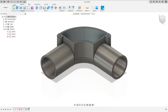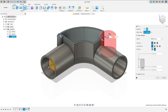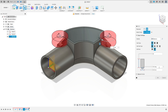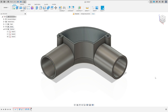Now go to create and select hole. In the placement, select from sketch. Select this point here and this point here. The length is 12 millimeters, the angle is 100 degrees, and the diameter is 5 millimeters. Press OK. We can hide the sketch tree.